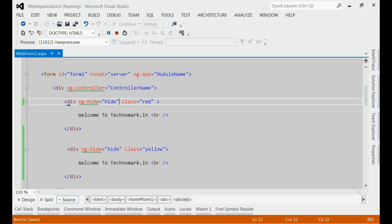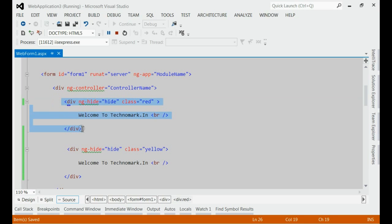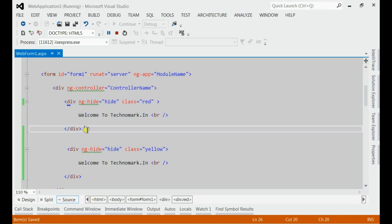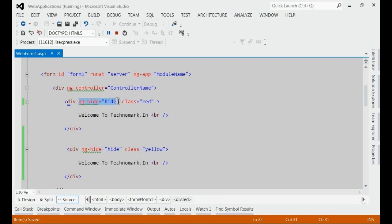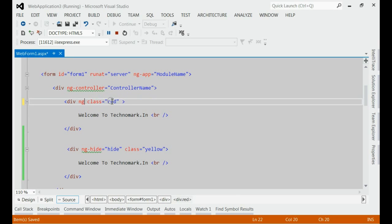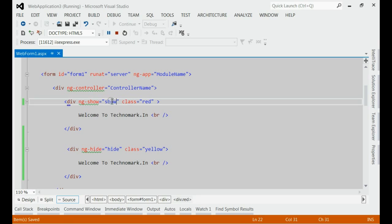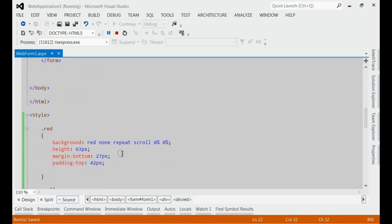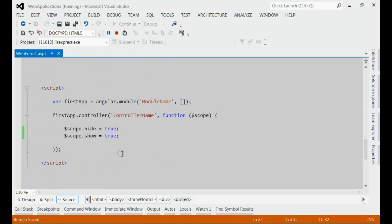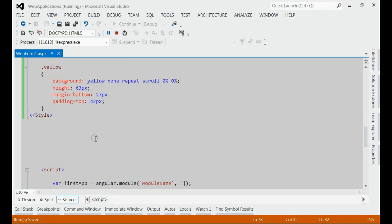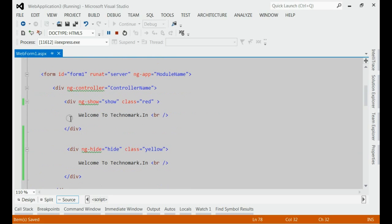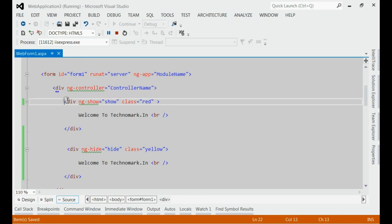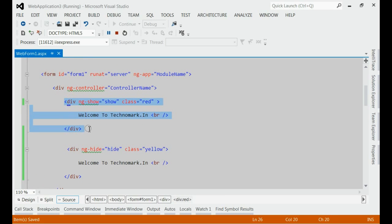Now, I am going to the HTML part and make visible the red div only. For that, I am going to introduce a new directive ng-show equal to the model object show. That means the value of the model object will be available for this ng-show event. The value of the ng-show is true, set to true. That means the red div will be visible right now.